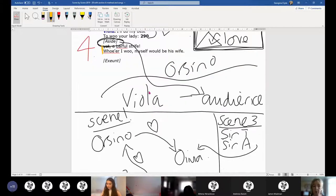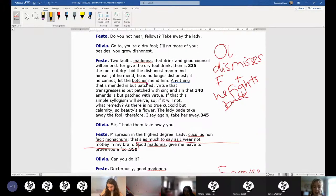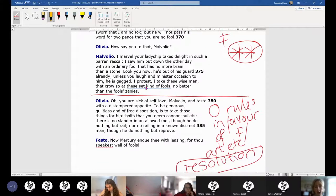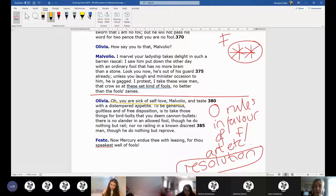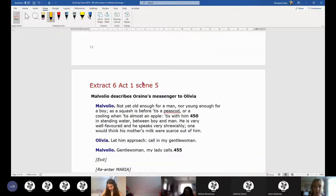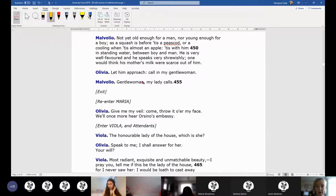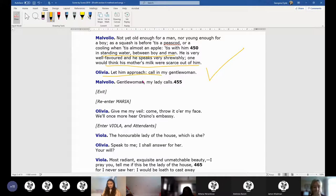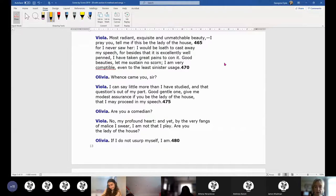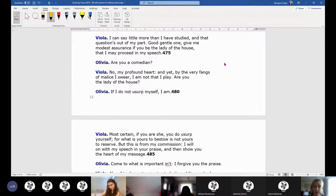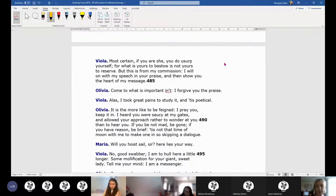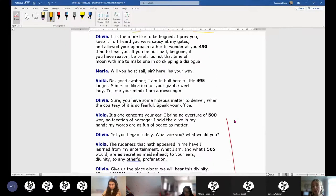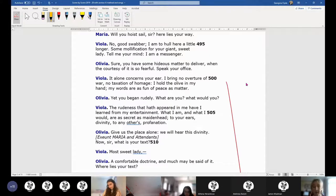Viola has turned up at Orsino's palace and is clearly already on a very intimate footing with him. He says to her, 'I've unclasped to thee the book even of my secret soul.' They've immediately got on on a very profound level. Rather than—obviously they're two men, he thinks he's talking to another man—and he sends her to woo Olivia for him. We have lots of meta-theater and jokes about the femininity in this lad.